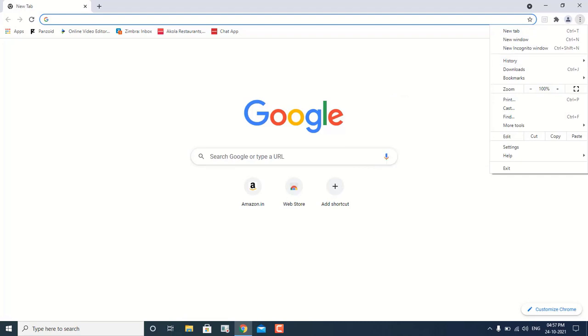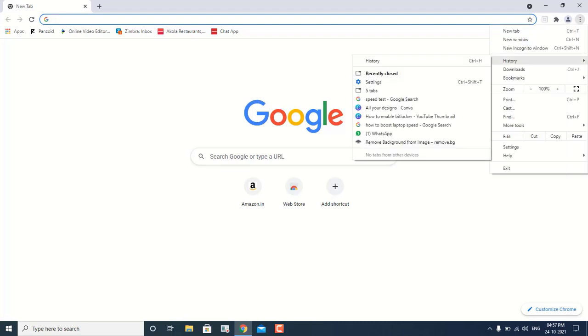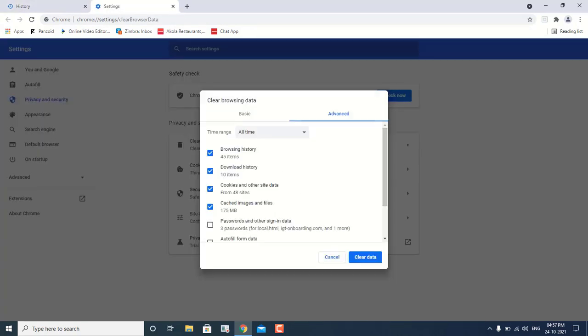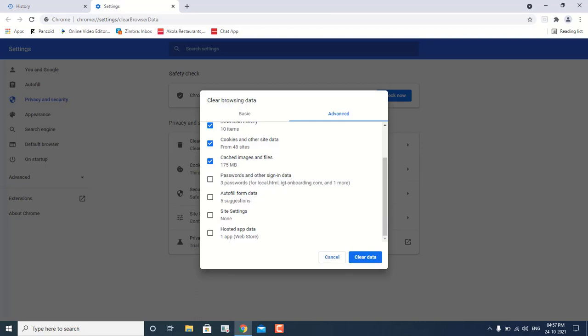Now we have to again click on the three vertical dots and click on History, then again click on History and then Browsing History. Make sure you have selected the Advanced option, and under Advanced option select All Time. I'm going to delete browsing history, downloading history, cookies and site data, and the cache files — but I'm not going to delete any passwords. I will click on Clear Data. This is going to delete all the temporary files, junk files, and cache memory including cookies from any website you visited.